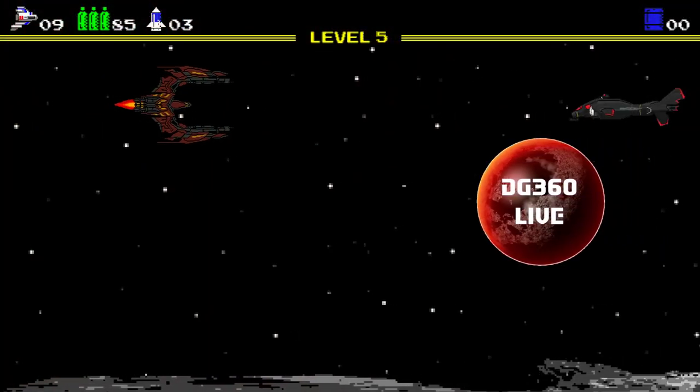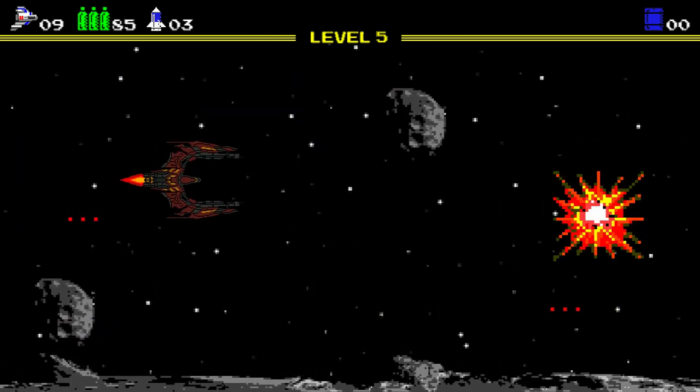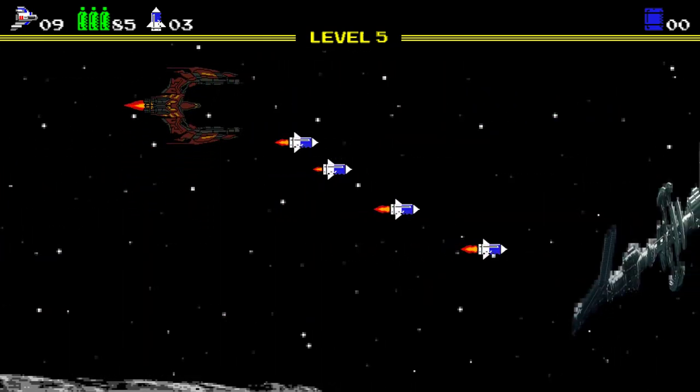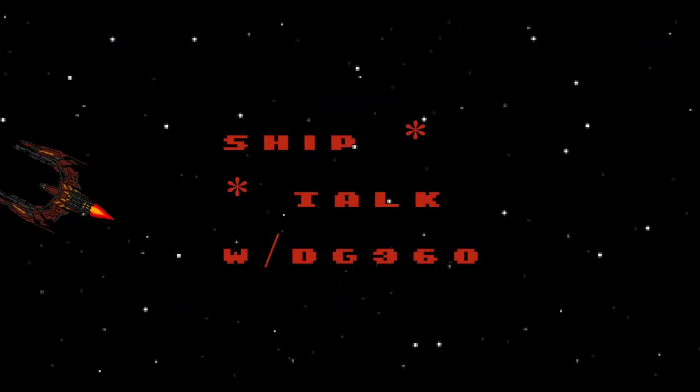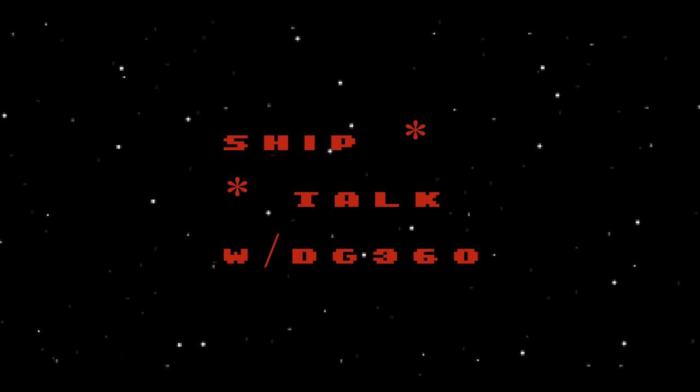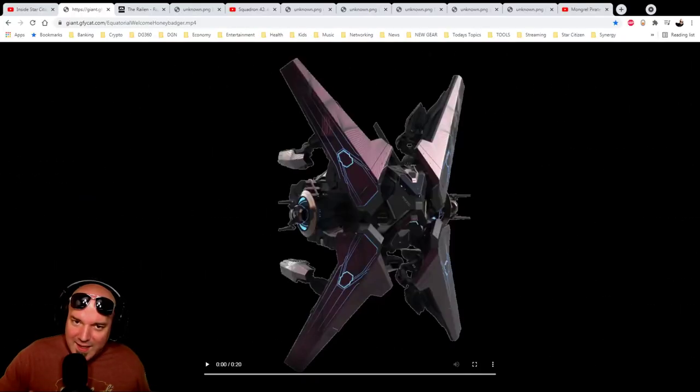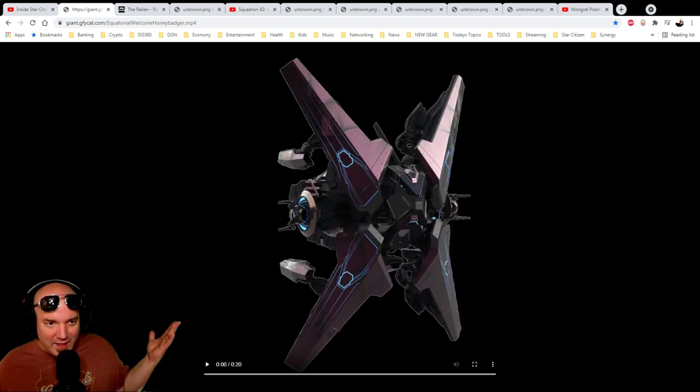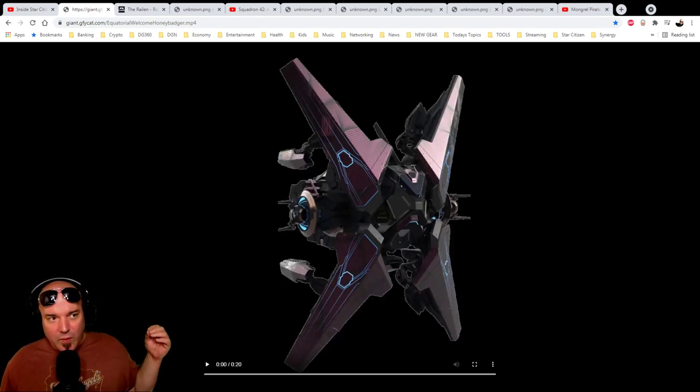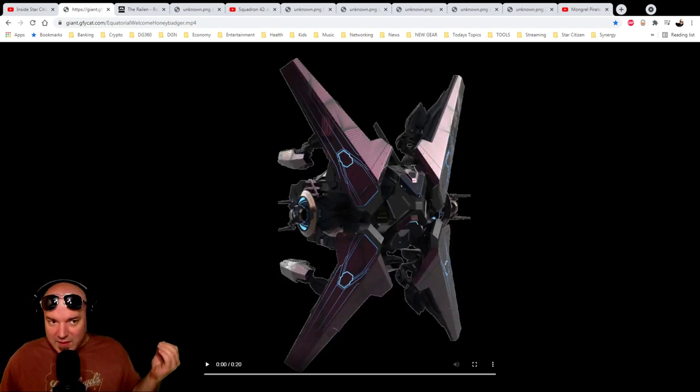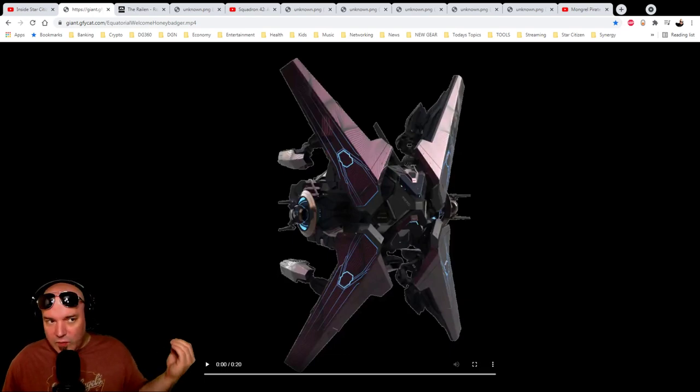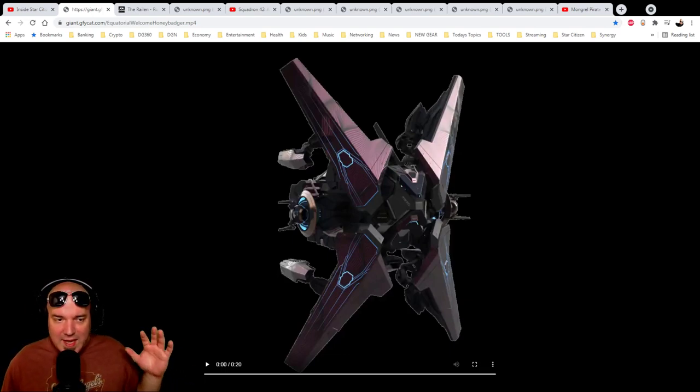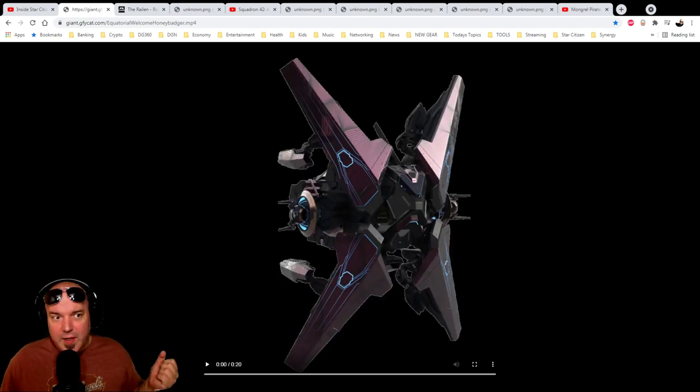Some ship talk here on DG 360. Alien Week is upon us and here we have the Gatak Raylan, which is a Xi'an cargo ship. We're going to look at the specs of the ship. The price of it is $220, $200 with Warbond, so pretty affordable. I think the SCU is north of 300, so it can carry quite a bit.